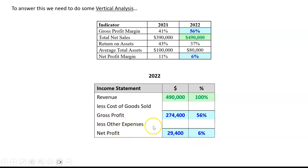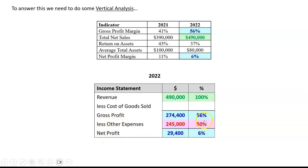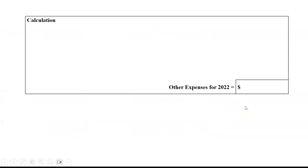To calculate other expenses, we just use a bit of backwards engineering. If the gross profit was 56% and the net profit was 6%, and gross profit less other expenses equals net profit, then the difference must be 50% — 56 less 6 is 50. So 50% of the net sales of 490,000 is 245,000. That is our answer.